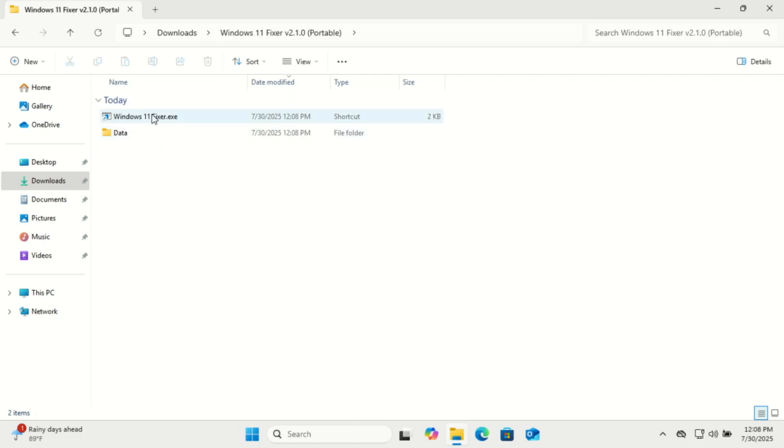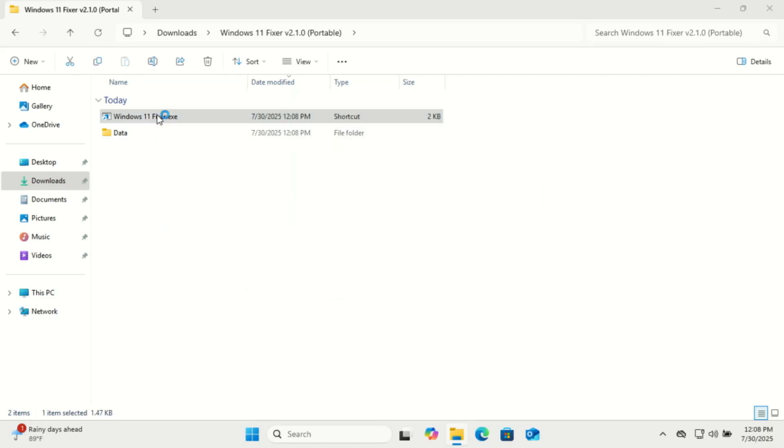If the shortcut present in the folder is not working, just create your own from the executable in the data folder.